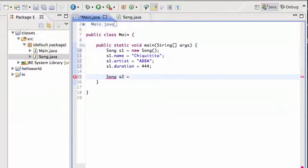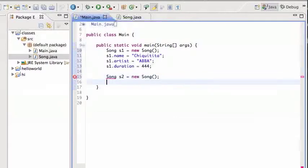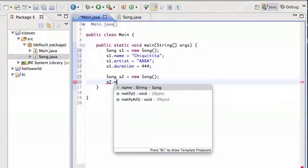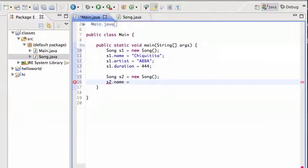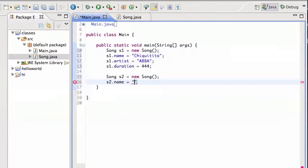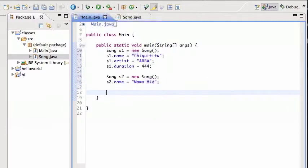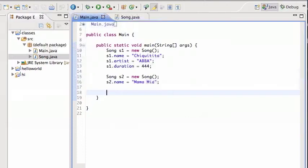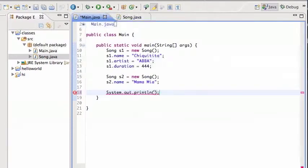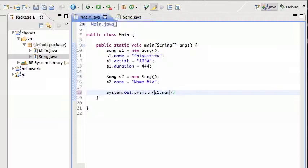I don't have to have just one, of course. I can create a new song, another song, and give that song s2 also a name. I don't have to give it anything else.